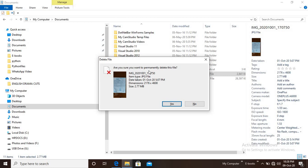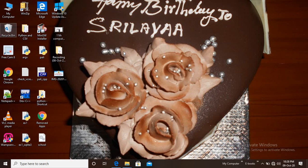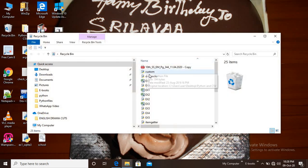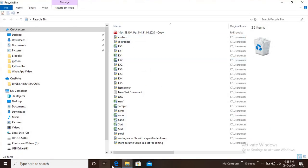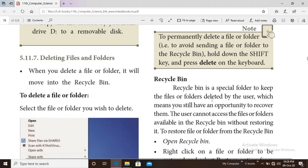A dialog will ask: 'Are you sure you want to permanently delete this file?' If you use normal delete, the file goes to the Recycle Bin. If you use Shift + Delete, the file will be permanently deleted and will not go to the Recycle Bin.